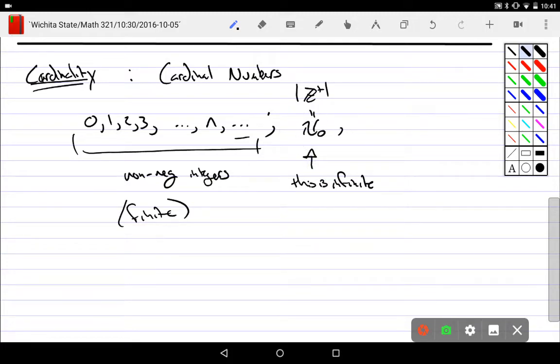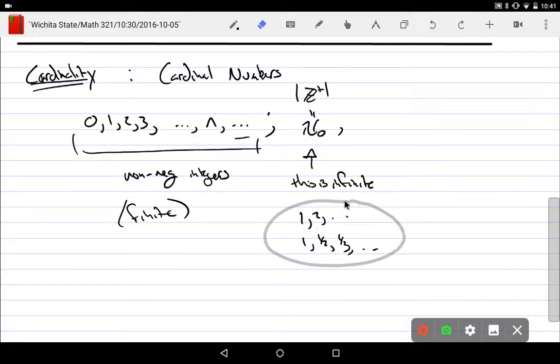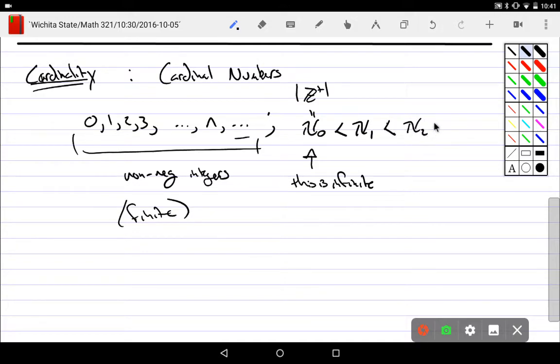This, every one of these cardinalities, if you have one, there is always a next that is actually bigger than it. So if there's aleph null, he showed that there's going to be an aleph one. But if I have an aleph one, there is going to be an aleph two. If there's an aleph two...